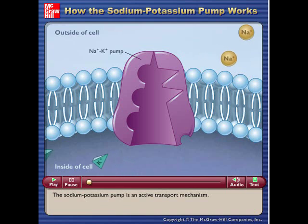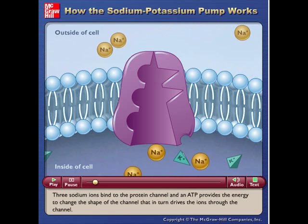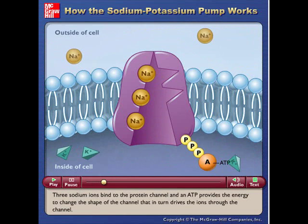The sodium-potassium pump is an active transport mechanism. Three sodium ions bind to the protein channel, and an ATP provides the energy to change the shape of the channel, which in turn drives the ions through the channel.